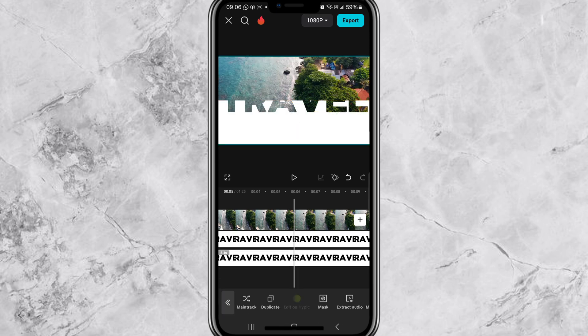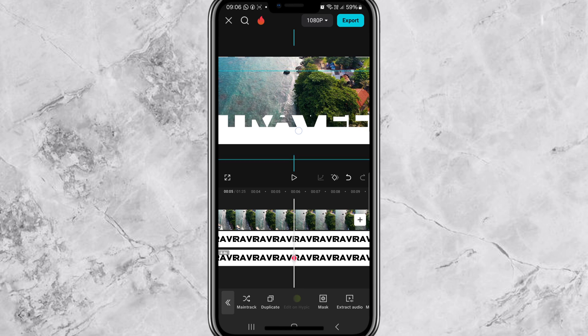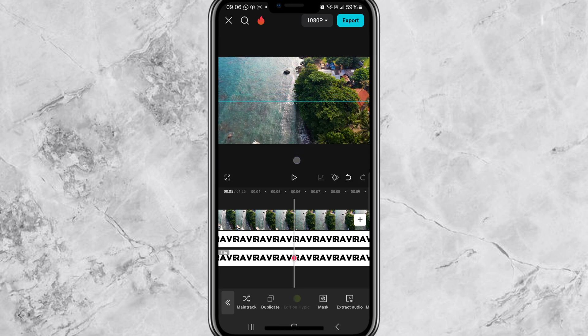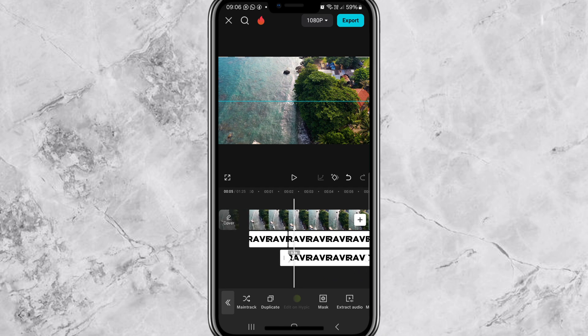Go to Mask, press 'Invert', then press OK. Adjust the video again and move it downwards.